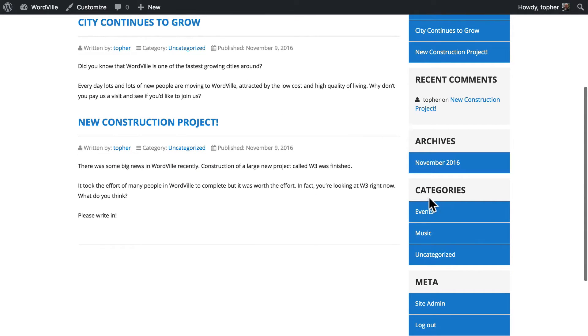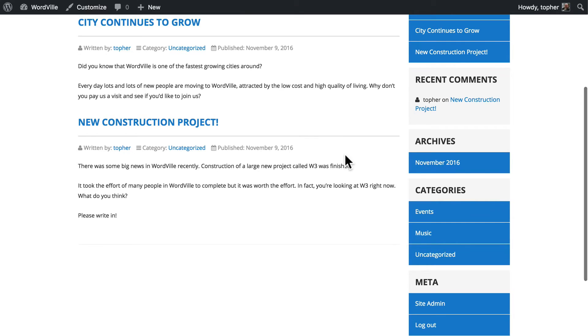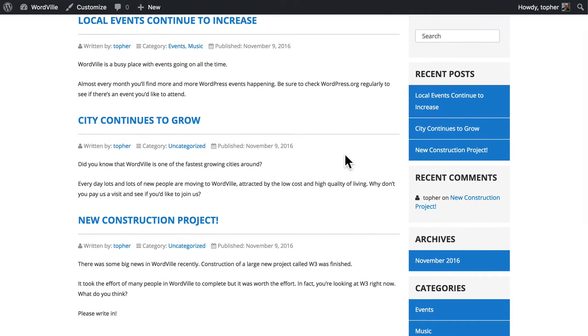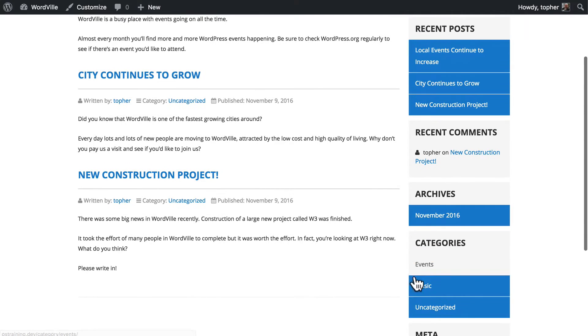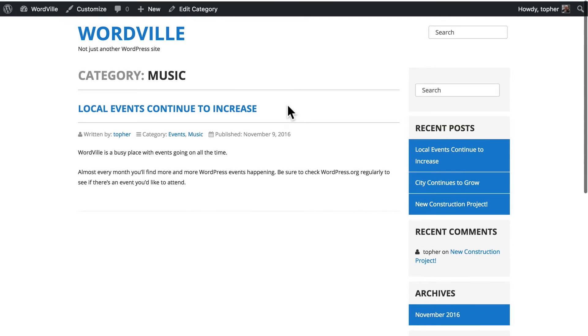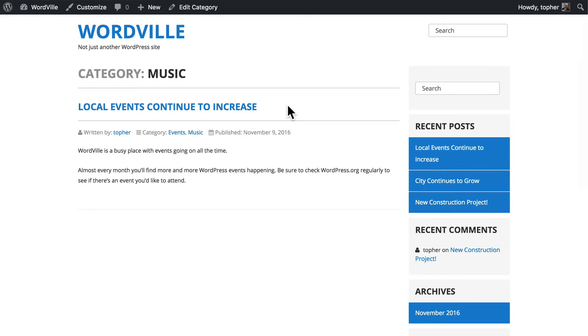And now here we have events, music and uncategorized. So within events you could have a collection of music posts and people can view that page and bookmark just that one. If they're only interested in music events in your town then they can save this page and come back whenever they want.